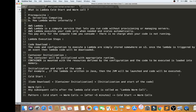Hi friends, in this video I'm going to talk about what is Lambda cold start and warm calls. To understand this video, the prerequisite is you should be aware of what is serverless computing and how Lambda works internally. If you don't know the basics, you can go to my previous videos where I explained serverless computing and how Lambda works internally. If you know these two topics, it's easy to understand cold start and warm call.